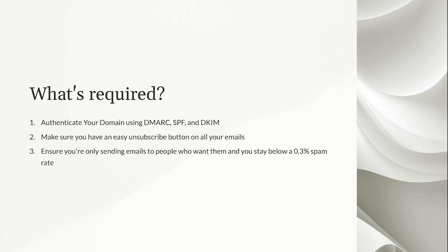And then lastly, you want to ensure that you're only sending emails to people who want them and people who are on your list so that you can stay below a 0.3% spam rate. As long as you're only sending emails to the people who have signed up for them, and you're not downloading illegal lists online, or illegally importing lists from somewhere else, then there's a good chance that your people that you're sending emails to are not going to mark you as spam. But if three out of every 1000 people you're sending an email to are marking your emails as spam, you are going to run into spam issues with future emails.